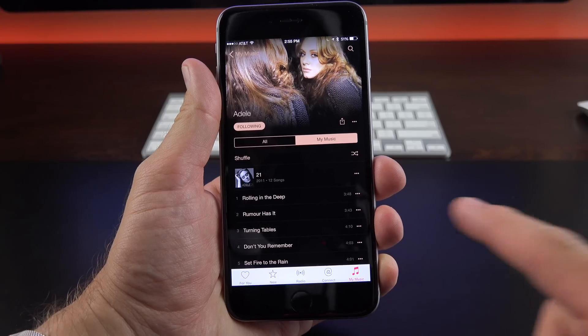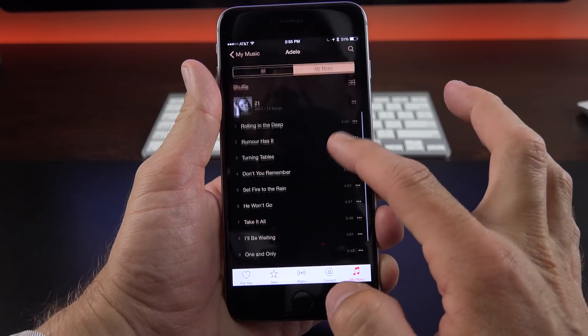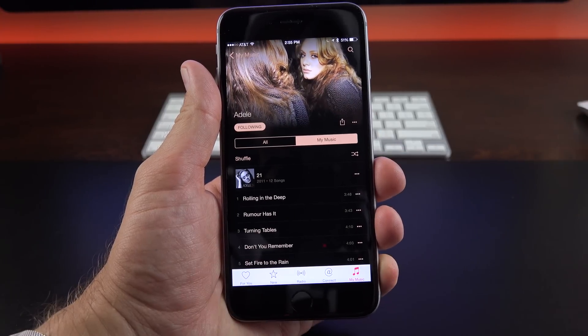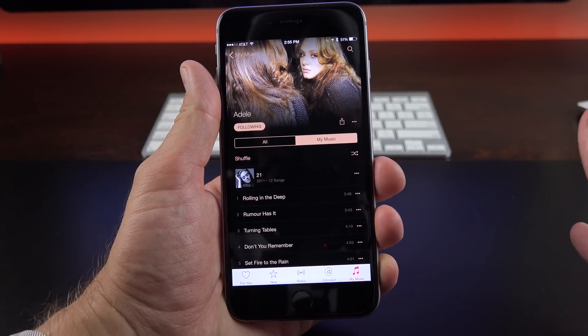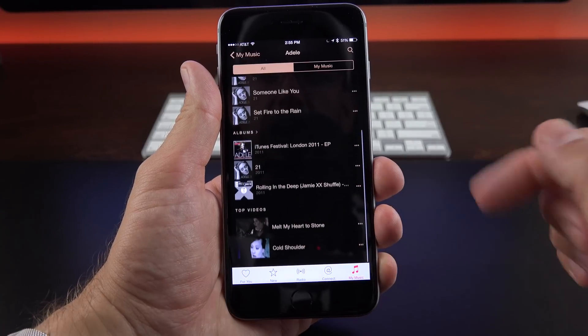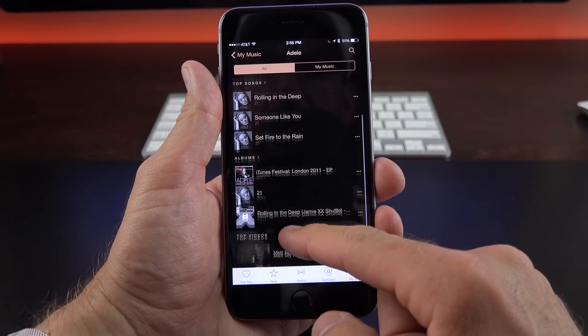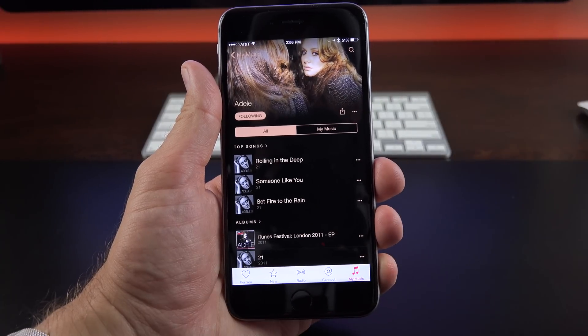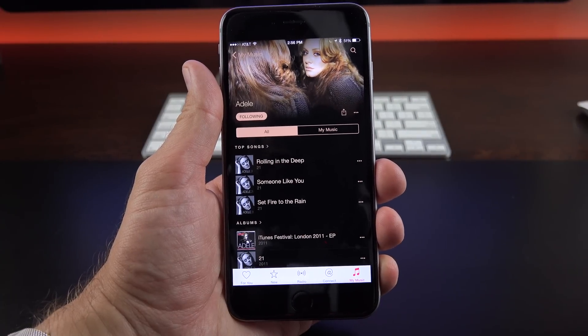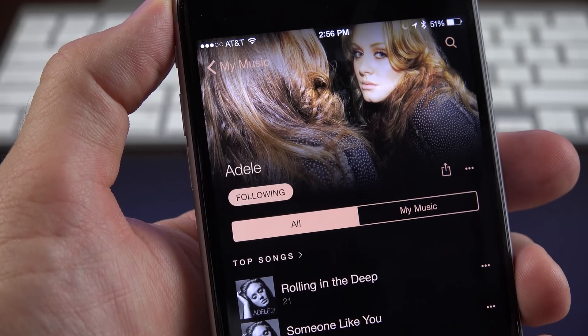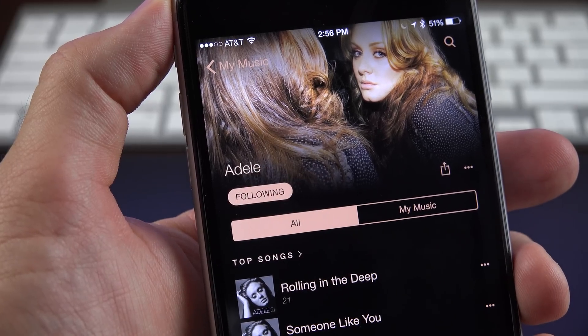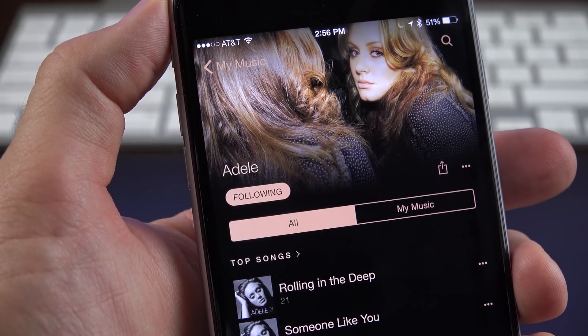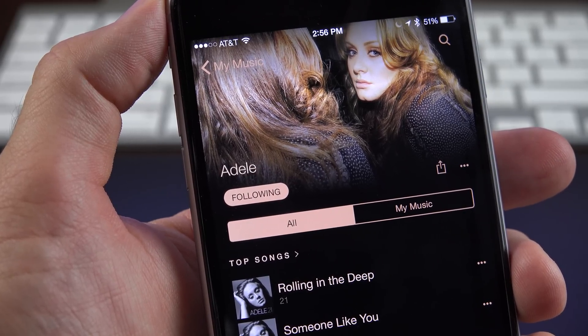Now when you're within this artist view, you can see MyMusic, which is music you own or is available from your existing library. But you also have All, which actually gives you access to their entire library. So if you want to access this, you can. Again, that's part of Apple Music. We can also use Apple Connect to follow this artist. So if you want to quickly follow the artist, you can do so from this view.